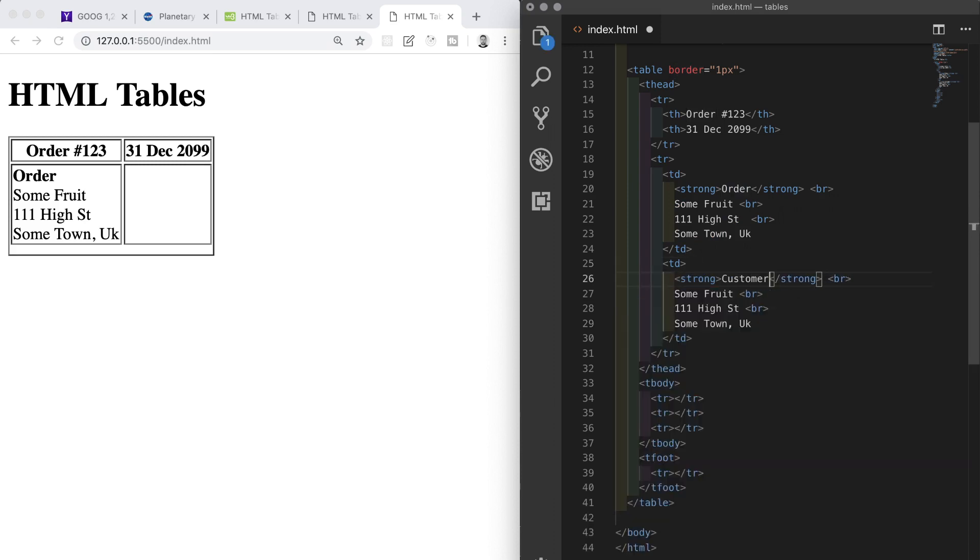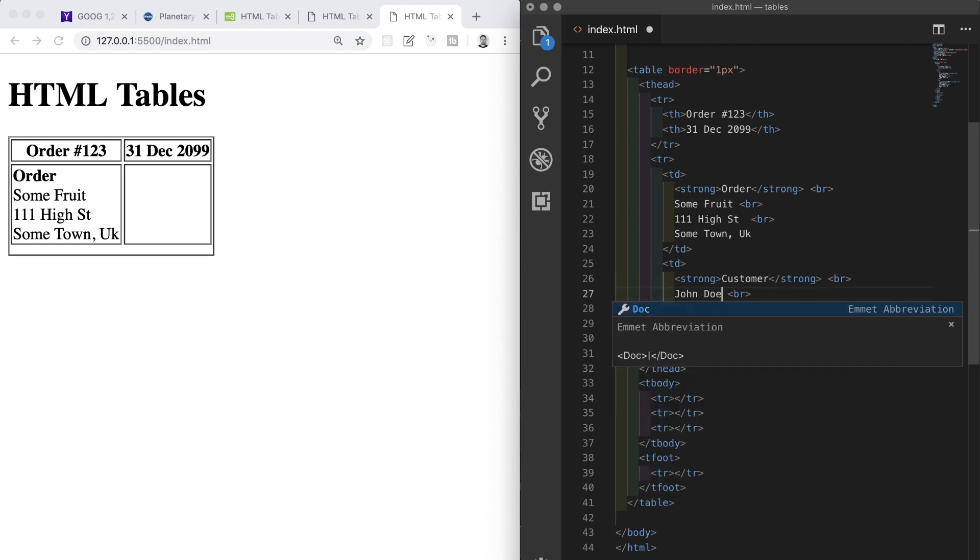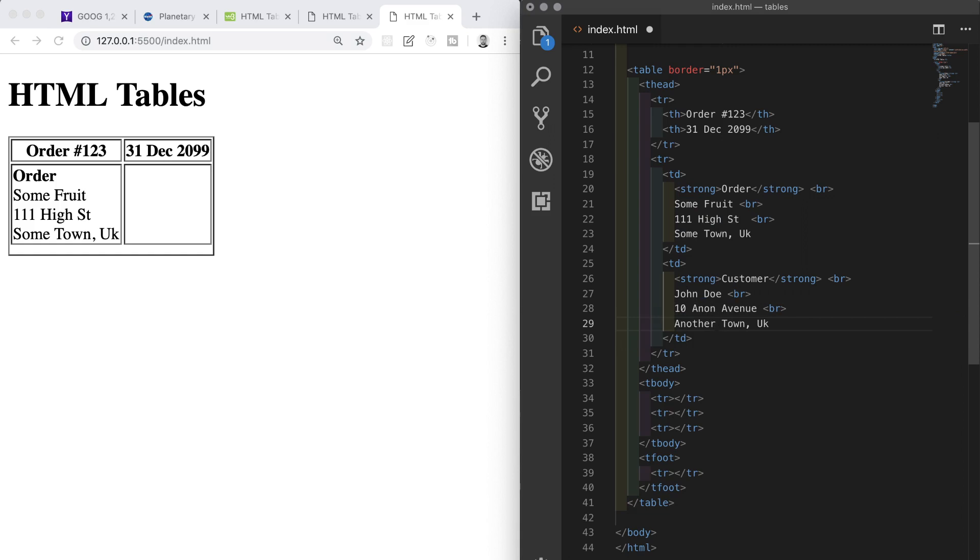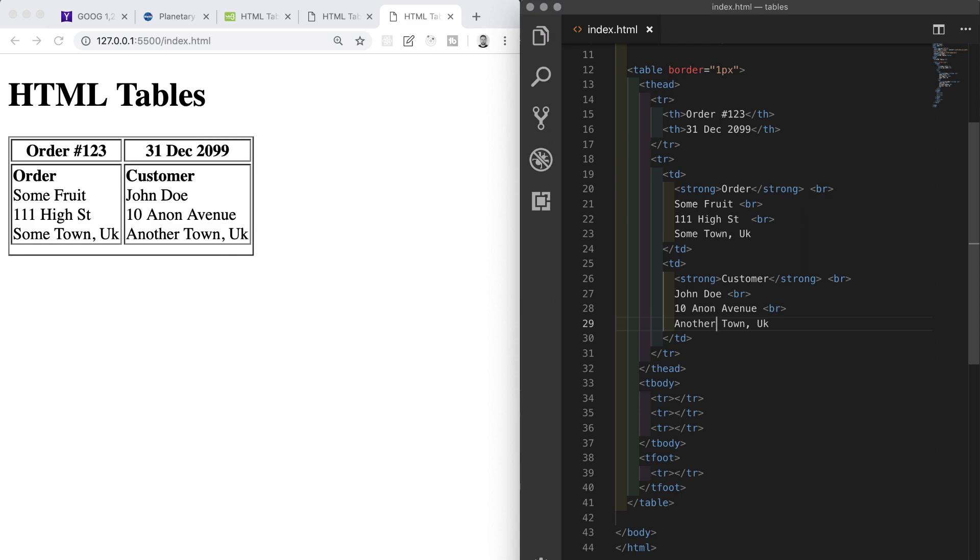Order is going to become Customer, Some Fruits becomes John Doe, 111 High Street becomes 10 Ann Avenue, and Some Town UK becomes Another Town UK. If we save, we can see that this is looking okay for now. We've made a decent start. It's not exact but we'll move on to the body and we'll correct the layout for the whole table once we've got all of the content in.